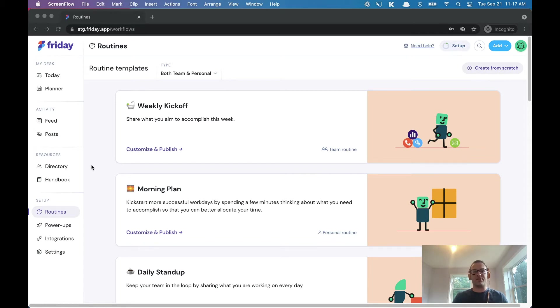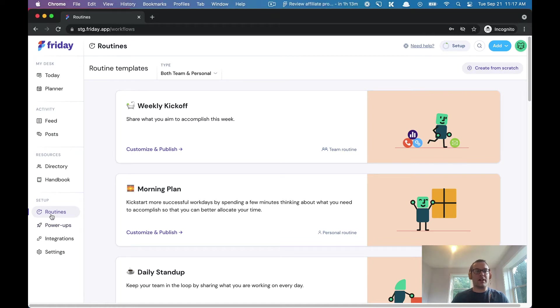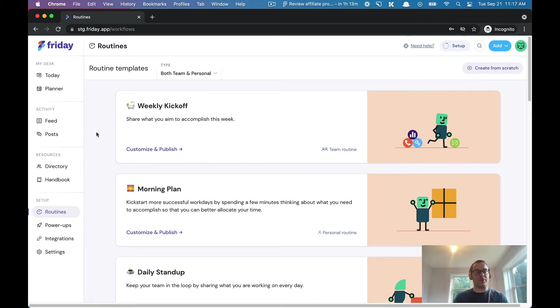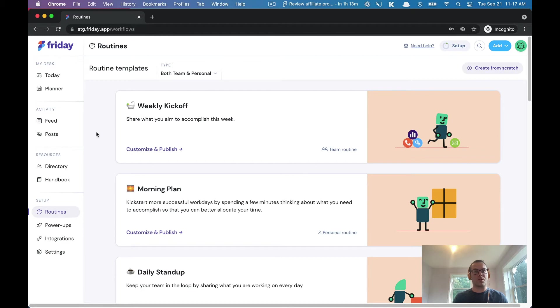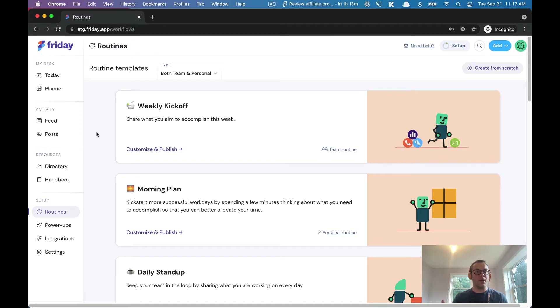So let me walk you through how this works. If you create an account and click on routines, we will show you a variety of templates you can pick and choose from. If you invite someone to your account like a team member, we will show you both team and personal routines that you can run.